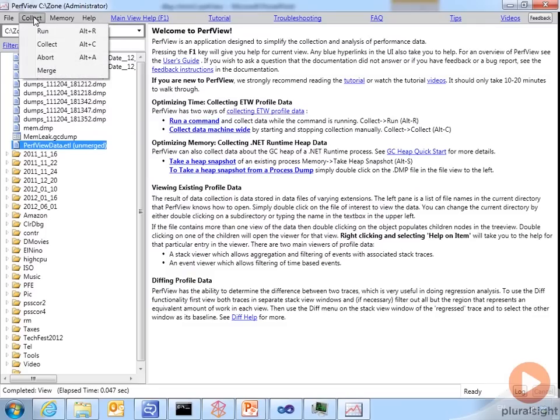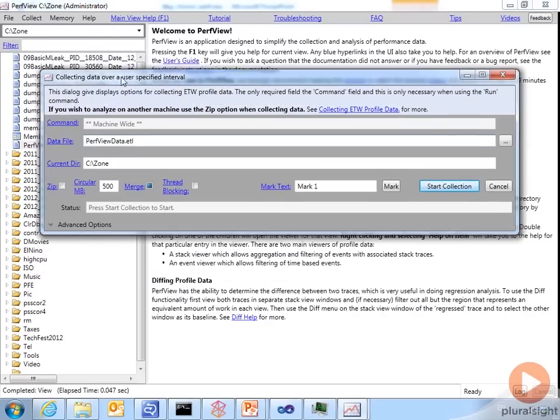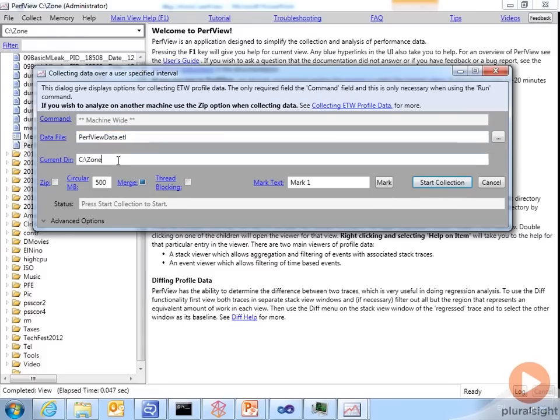I want to start by collecting some events. So I'll go to the Collect menu, select the collect menu item. That brings up a dialog. For the most part, all the defaults are fine. You don't really have to worry about it. If you want to change the name of the data file you could, but I'll keep it as PerfViewData.etl.